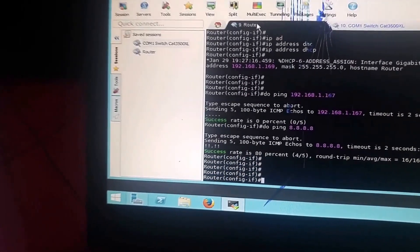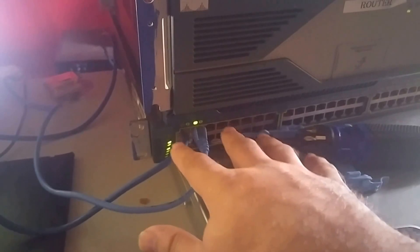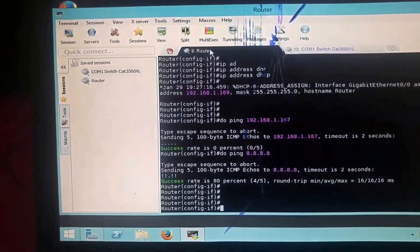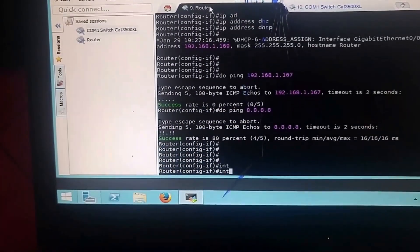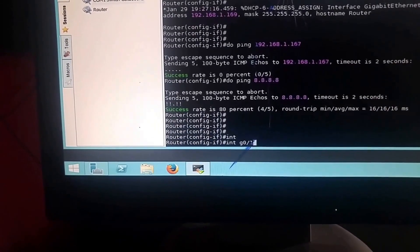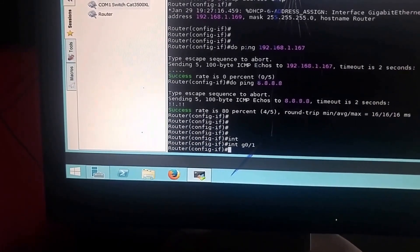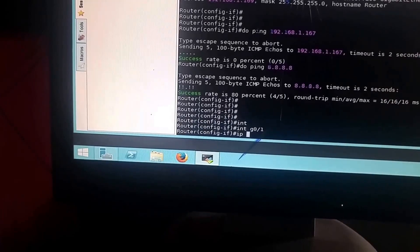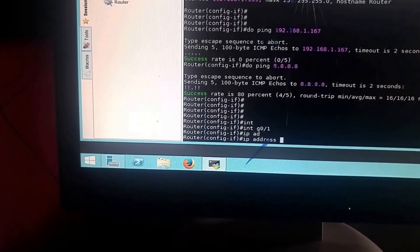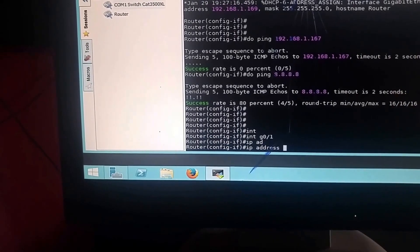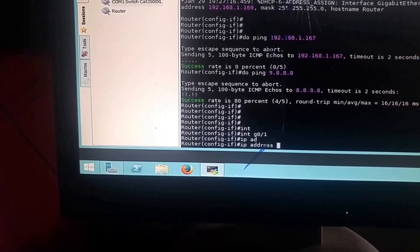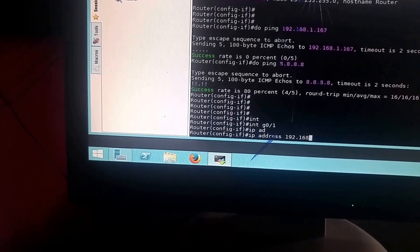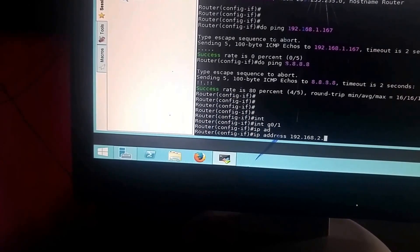Now interface G0/1 is the one directly connected to the switch — that's how the switch will get all information. We need to configure it with DHCP. Type 'int g0/1'. This is where it gets a bit tricky because you need to know what IP address to assign. I'm going to use 192.168.2.1.